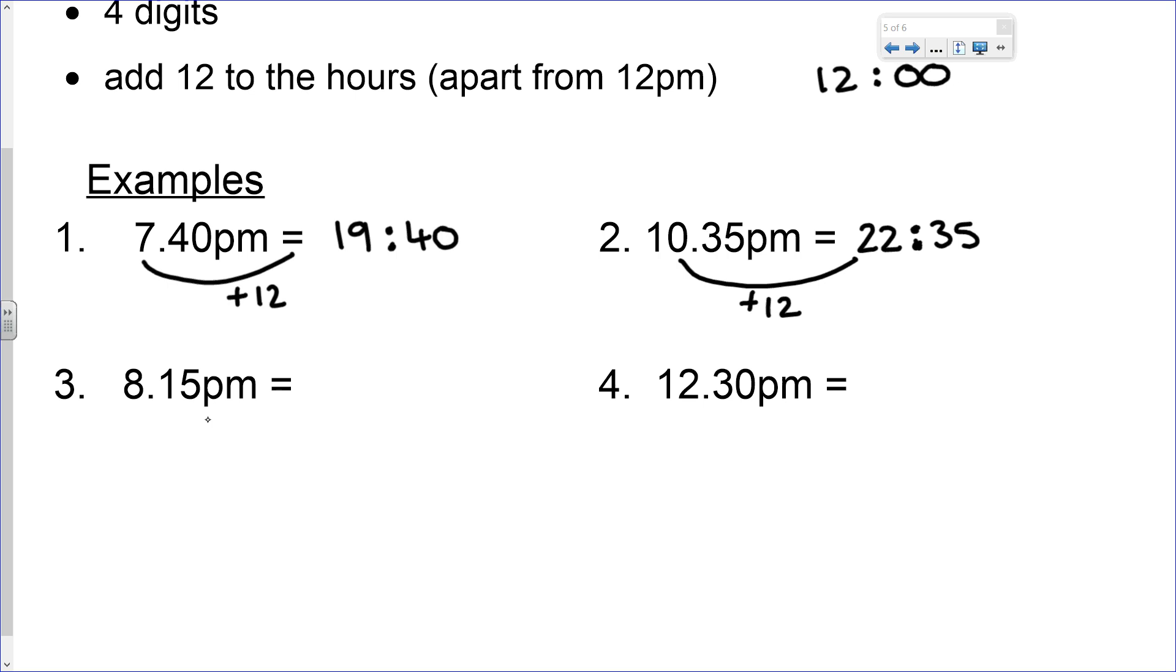Number three. We've got 8:15 PM. Because it's PM, we're going to add 12 to the hours. So 8 hours past midday becomes 20:15.